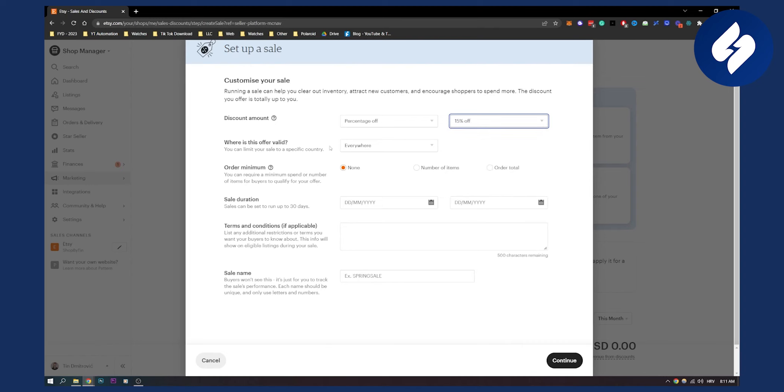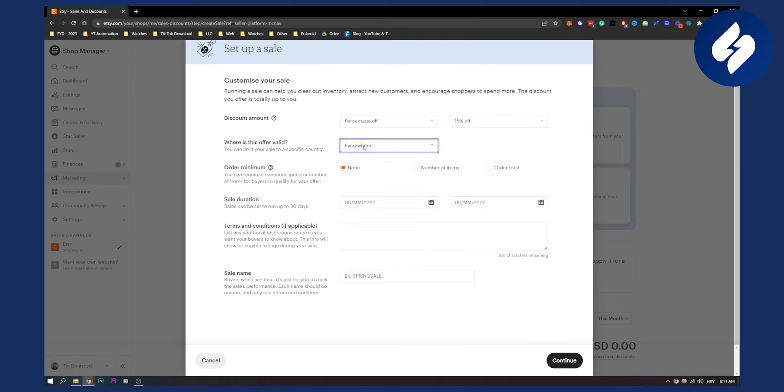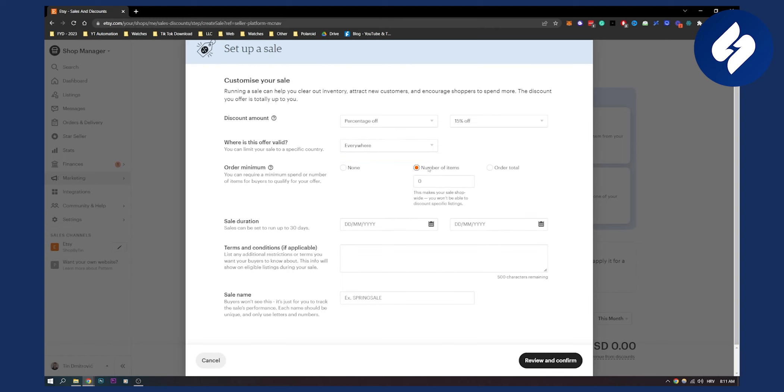Where is this offer valid? We can type in the country, click on the country or click everywhere. Order minimum - we can create number of items, which is, for example, two.